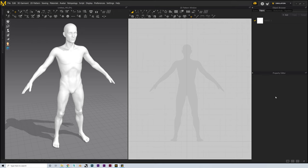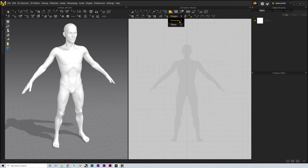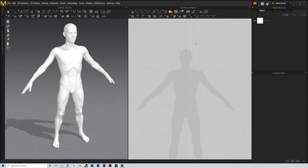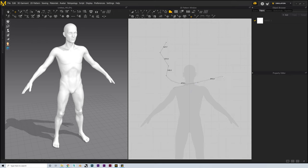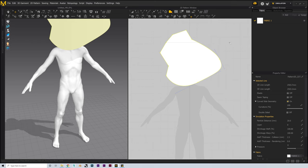Now we can move on to going over some of the basics of Marvelous Designer and how we can start to create our first garment. Let's start by looking at one of the most important tools, which is the shape tool. To use this, we'll go to the toolbar above the 2D pattern window and select the one labelled Polygon. If we hold this button down, we'll get a dropdown with a range of shapes like rectangle or ellipse. In polygon mode, we just left-click around to make control points for our shape. We can add bezier curves by holding left-click and dragging, then close the shape by coming back to our first point and clicking, giving us a solid pattern ready for simulation.